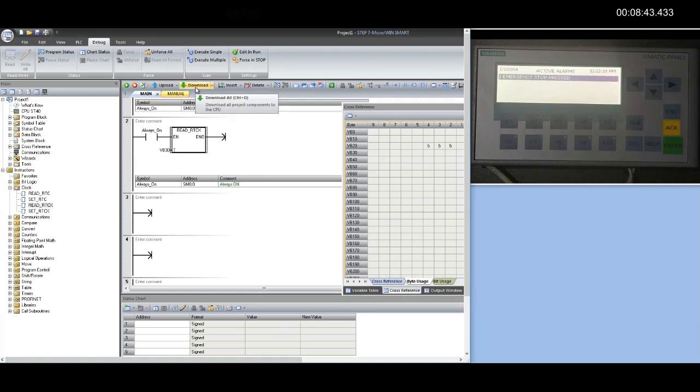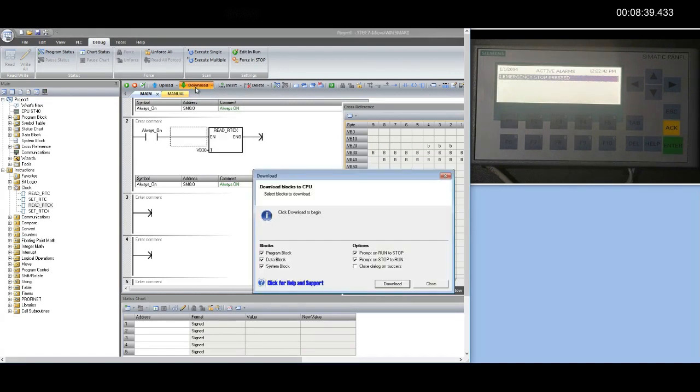That's it, PLC side configuration is done. Downloading changes to the PLC.